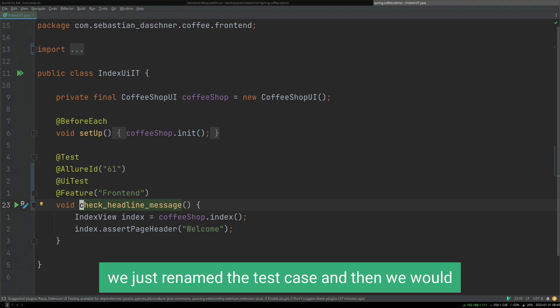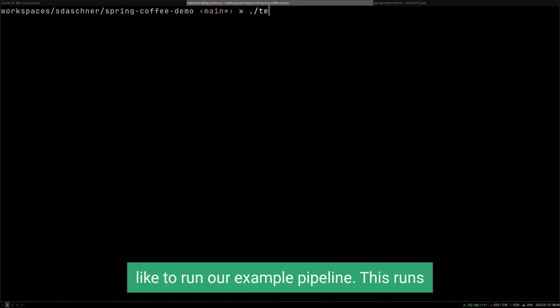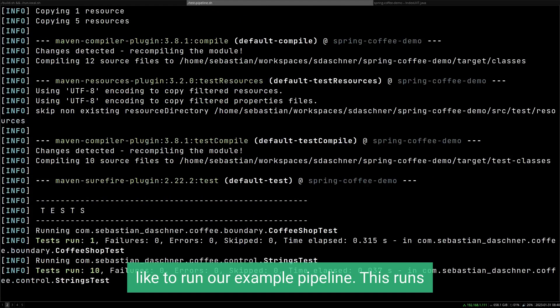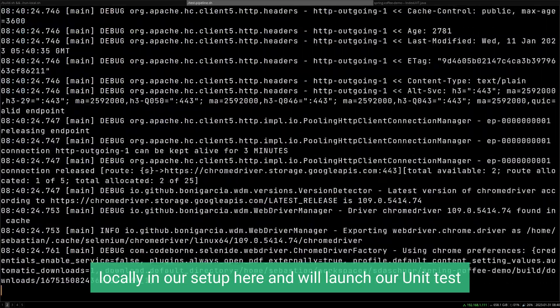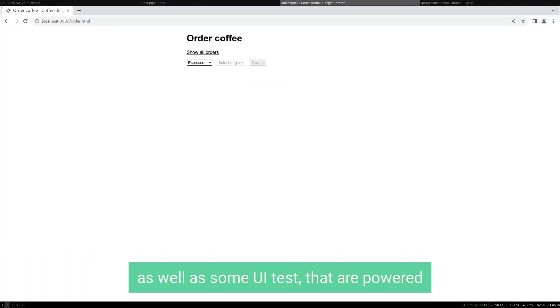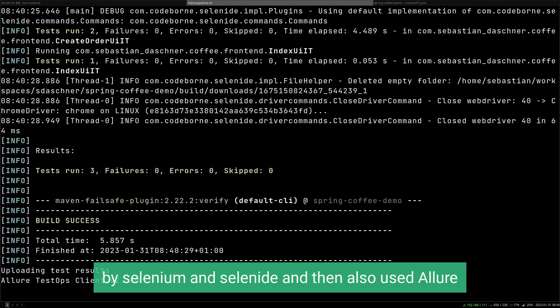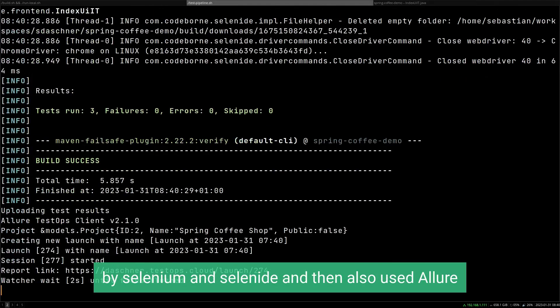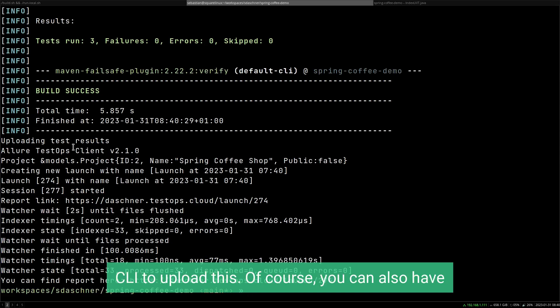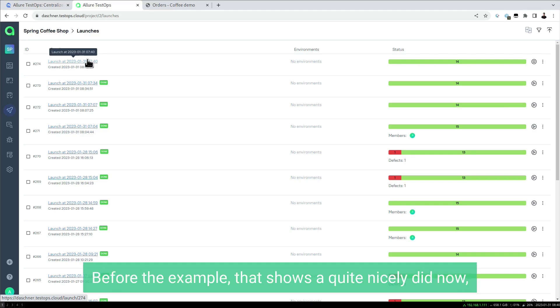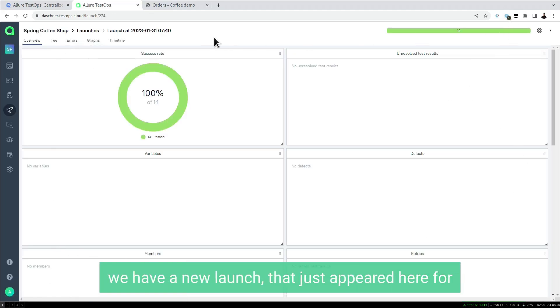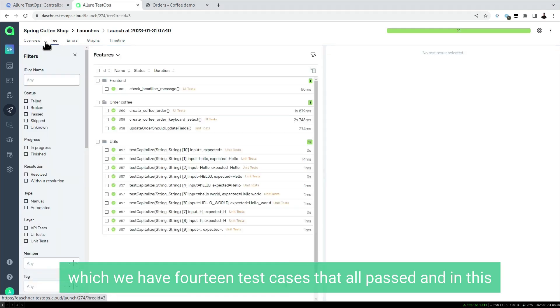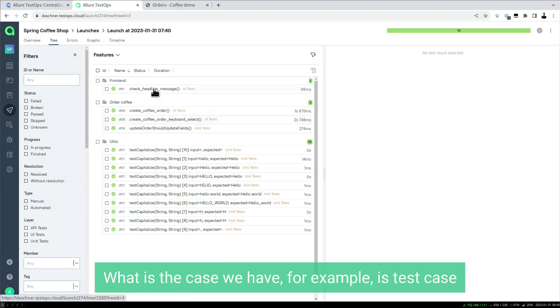We just rename the test case and then run our example pipeline. This runs locally in our setup and will launch our unit tests as well as some UI tests powered by Selenium and Selenide, then also use the Allure CLI to upload this. You can have this directly in your CI/CD server, but for the example this shows it quite nicely. Now we have a new launch that just appeared here.